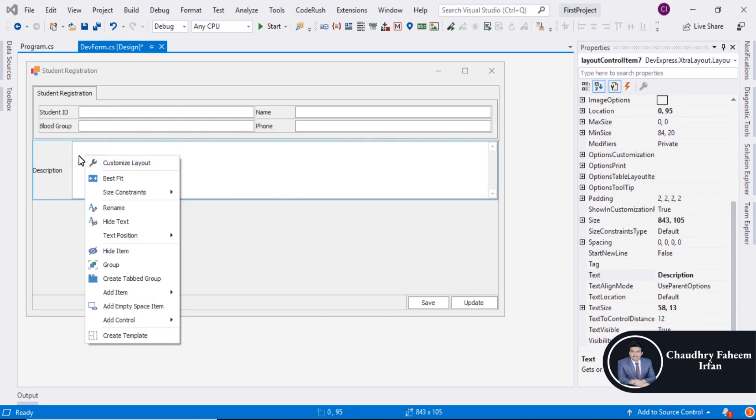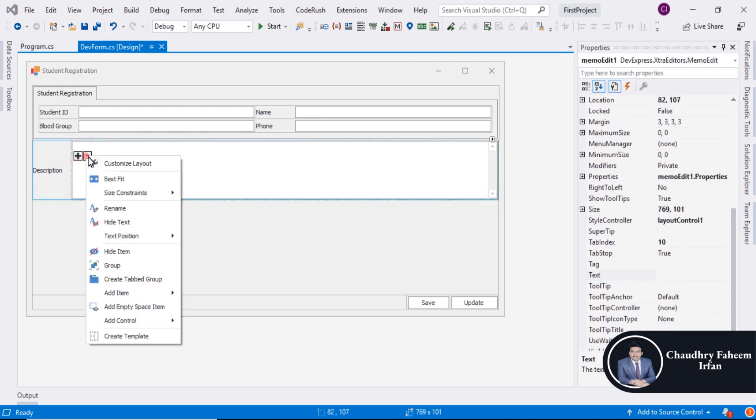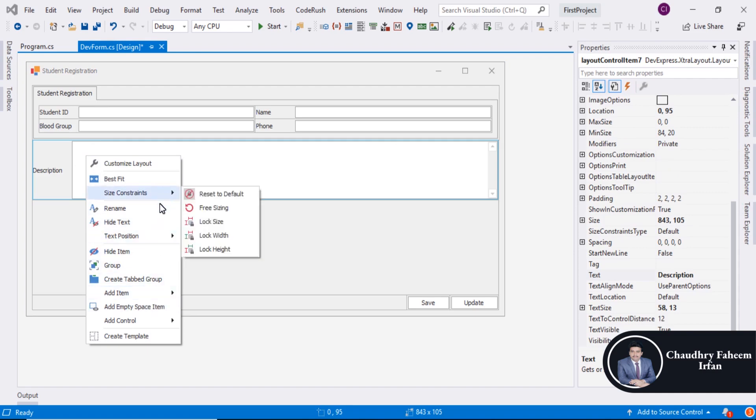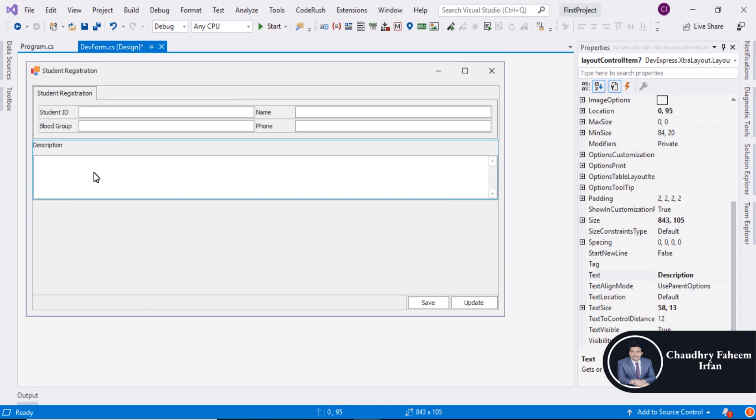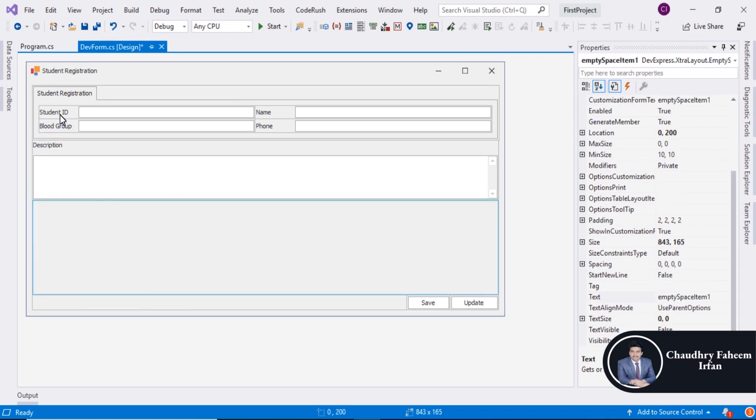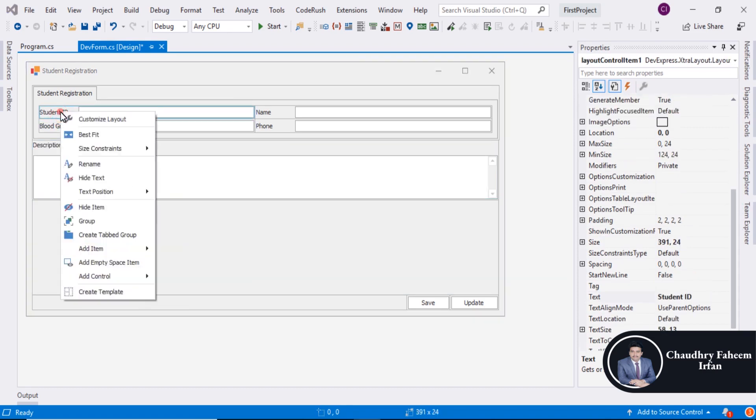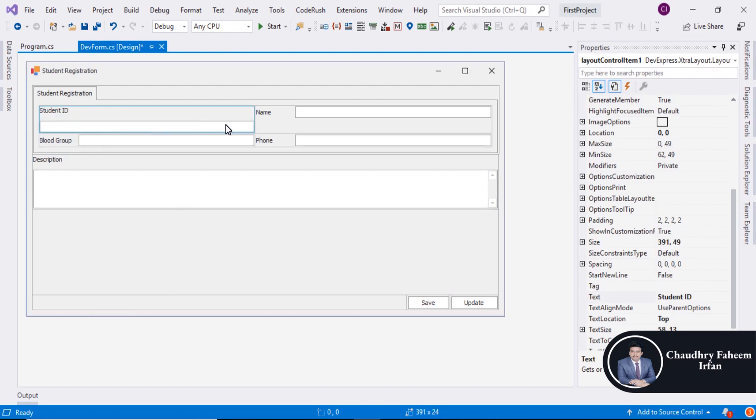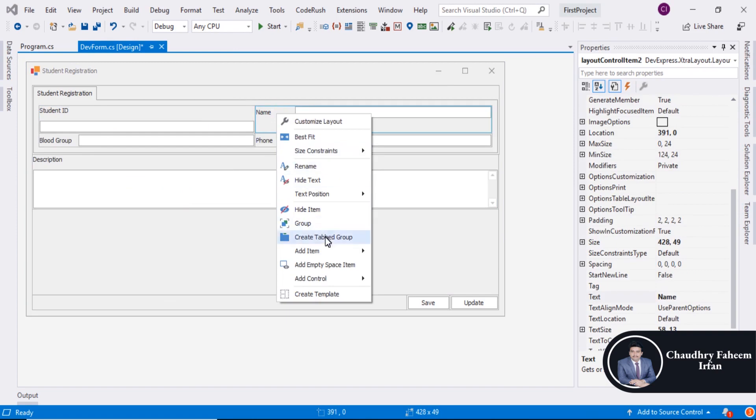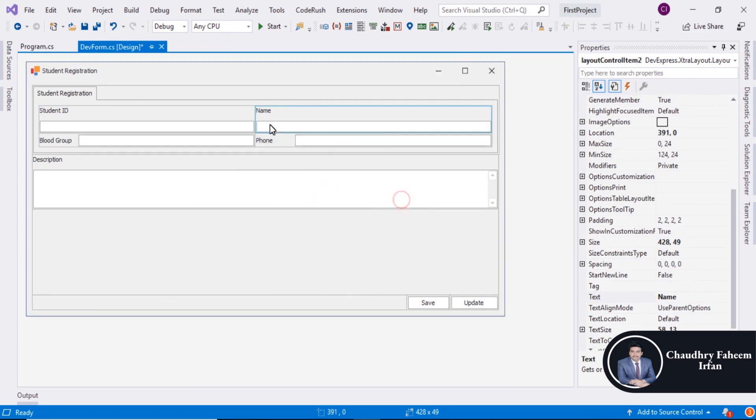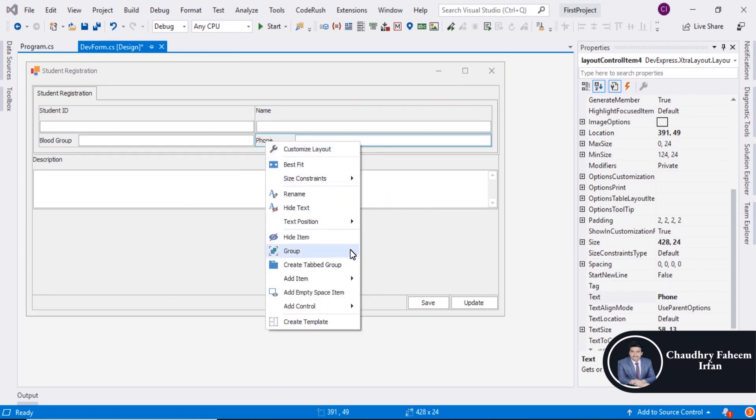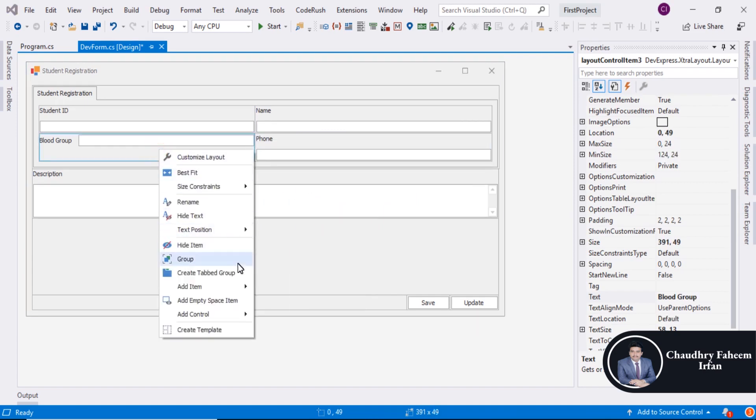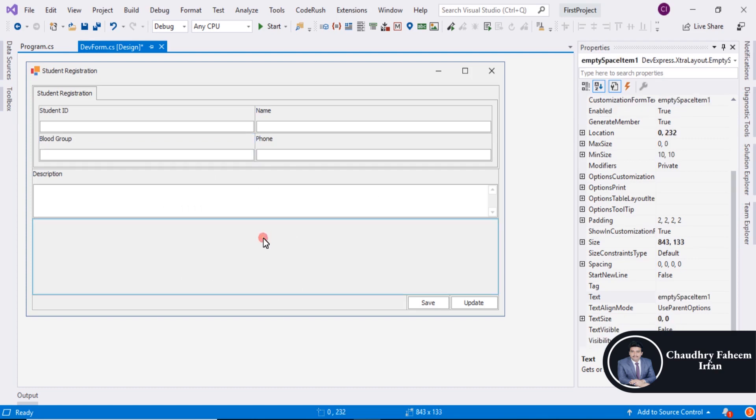You can hide this text, hide item, or set text position. You can assign text position like this. Also here text position top. You can change the text position.